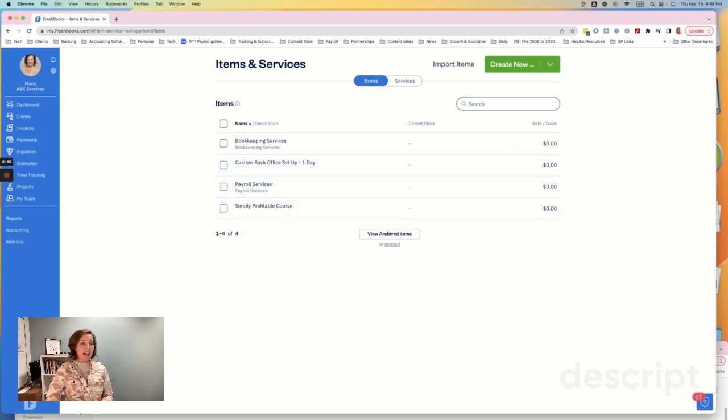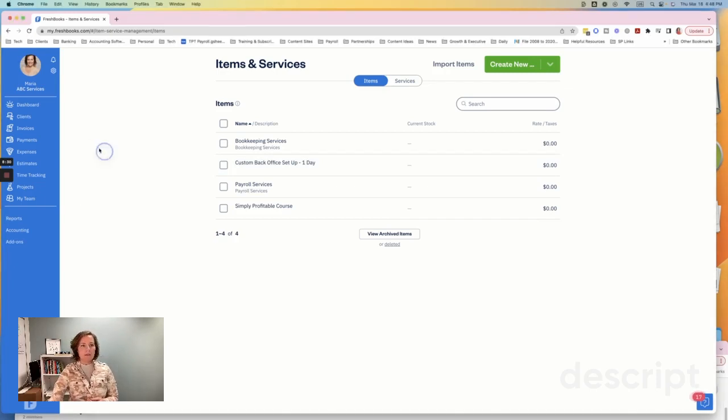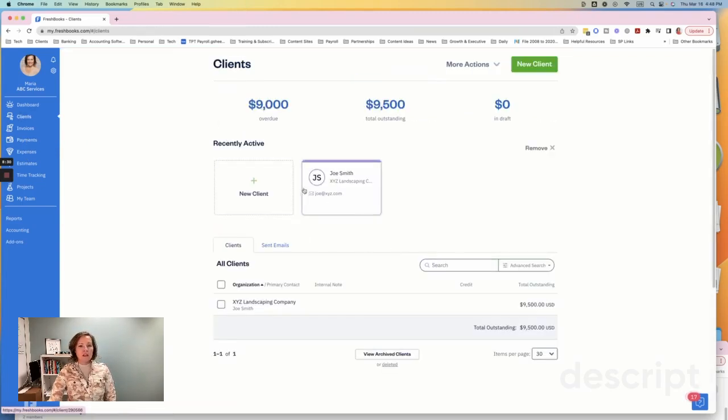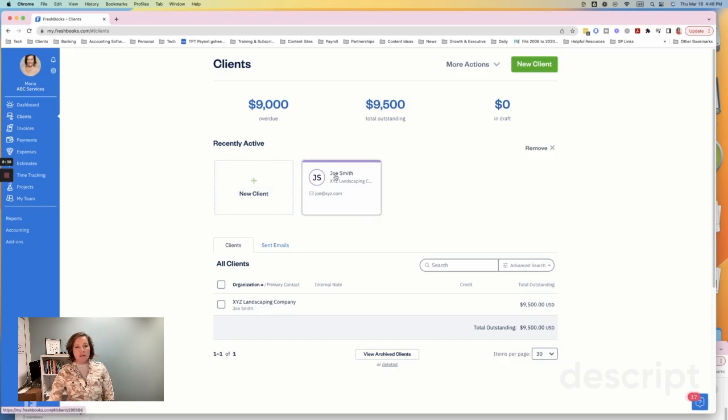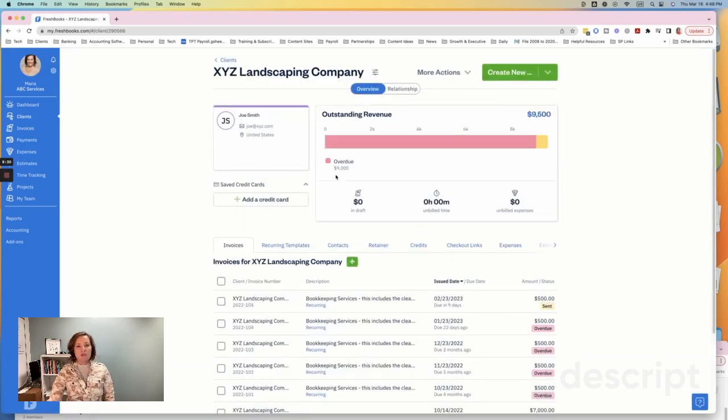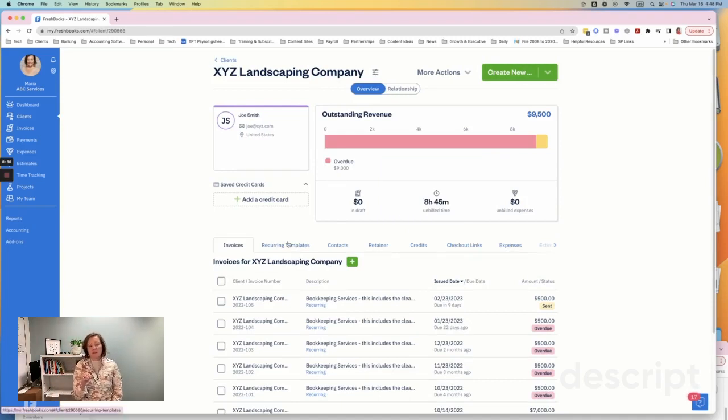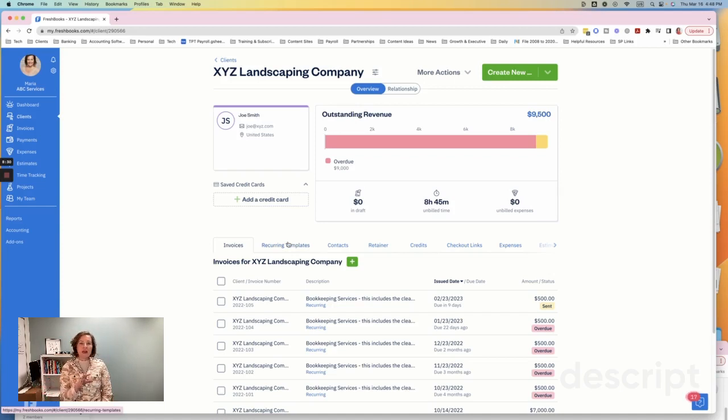And the last tip that I have for you today is to add your first project. So let me share with you a little bit about projects. So if you click on clients, you're going to see this screen. And let's click on Joe Smith. Joe Smith is one of our customers with XYZ Landscaping Company. So one of the nice features with FreshBooks is that you have an option for projects. And projects are basically a way for you to be able to see a lot of transactions related to a particular project.